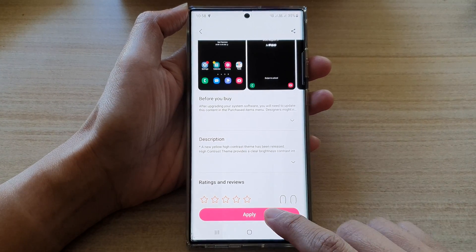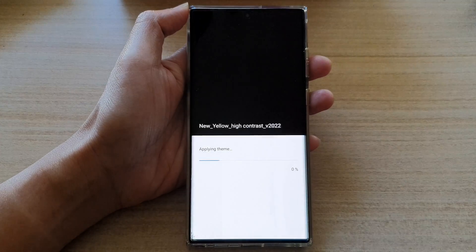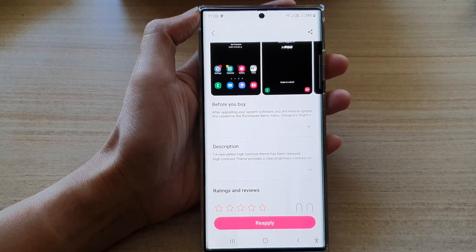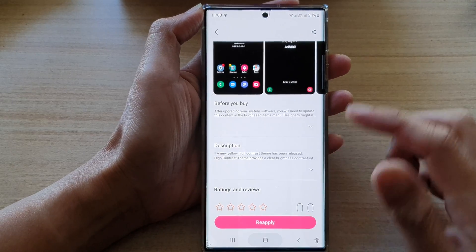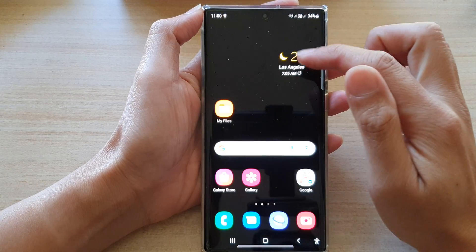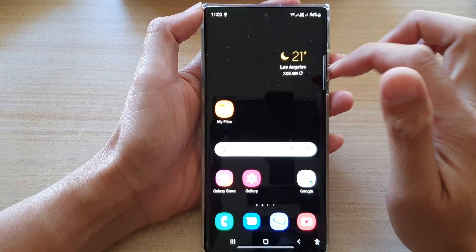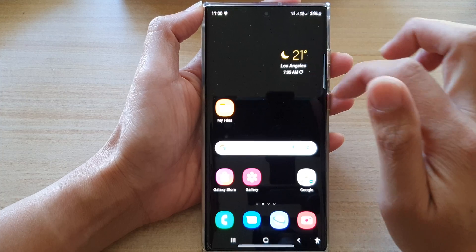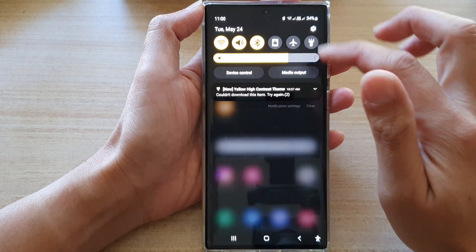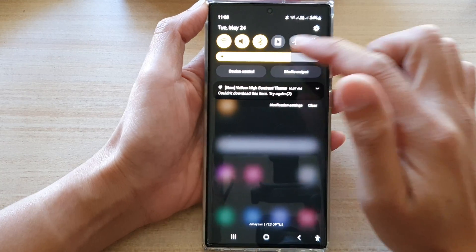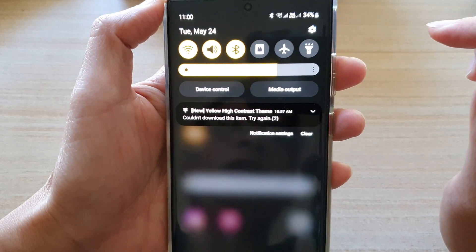Once it has finished, tap on the apply button. Once it has finished you can see there's some yellow color right here.